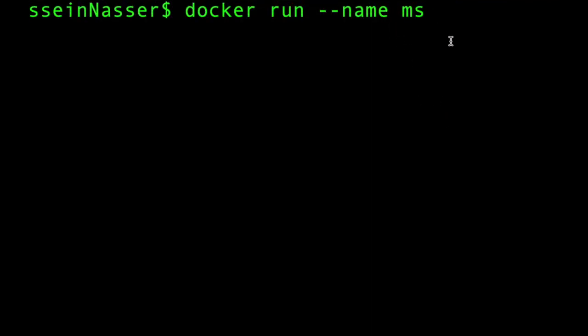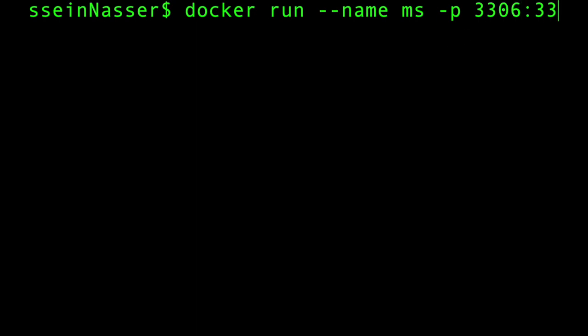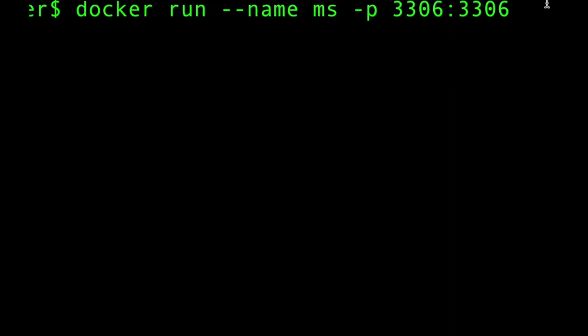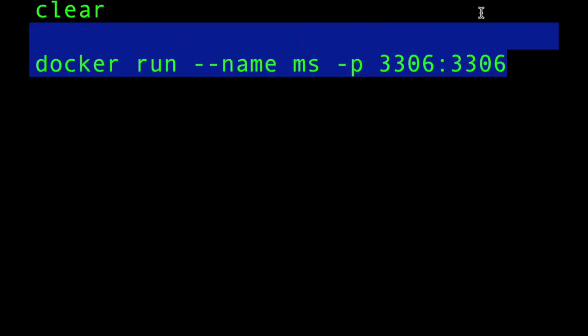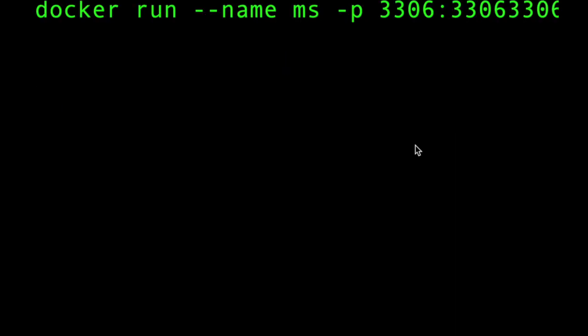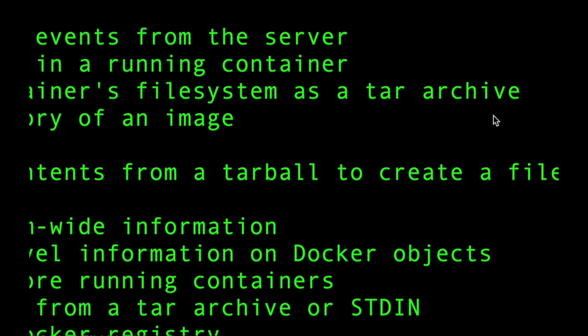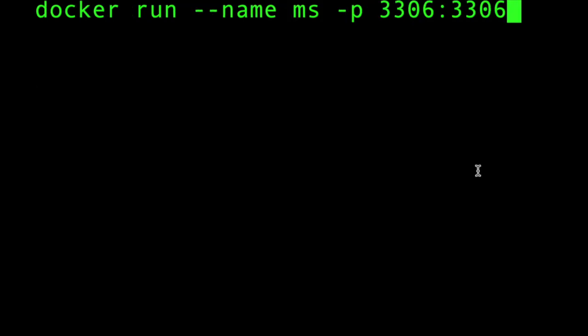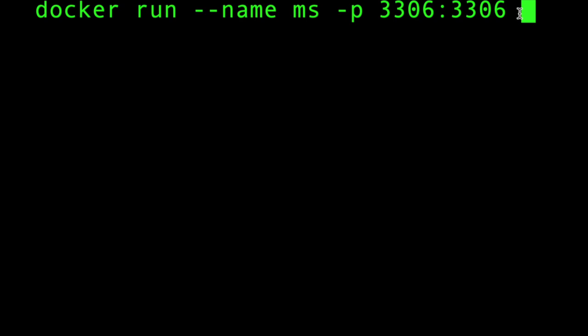The next thing we want to do is set the port. The default port for MySQL is 3306. So you do that like this: 3306 is the port running on the container, 3306 is what you're gonna expose. The highlighted portion can be anything you want, this is what you can expose for the application. You can change it to 3333 or whatever, but the container port has to be 3306.